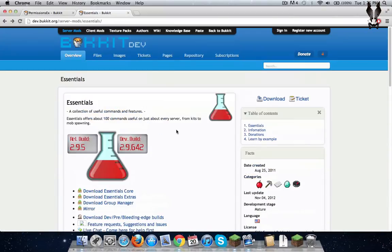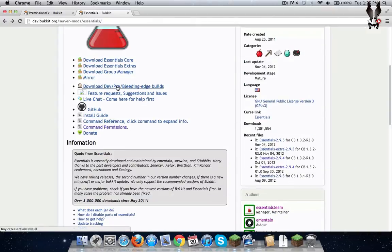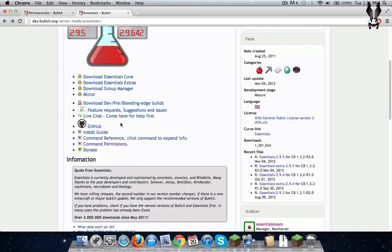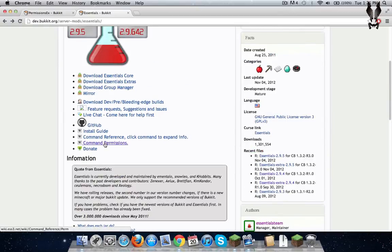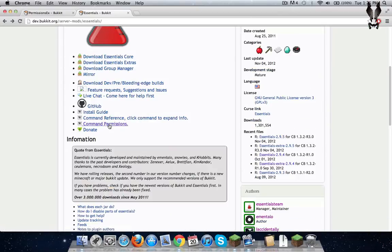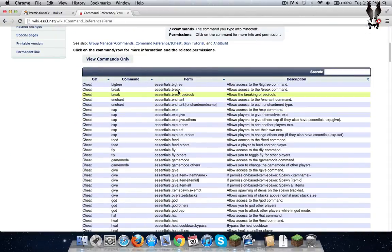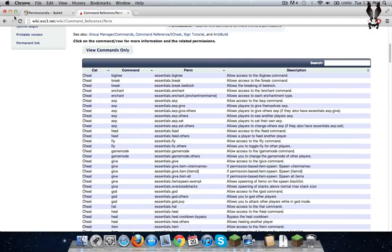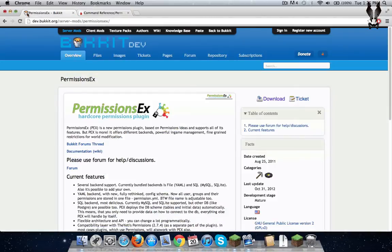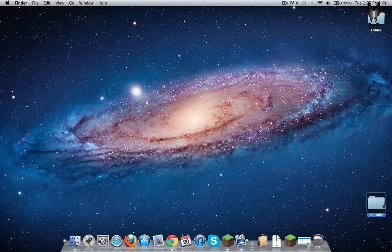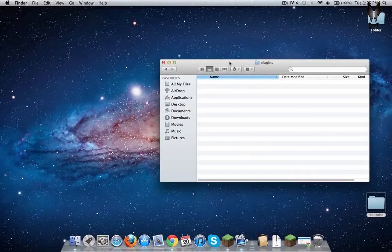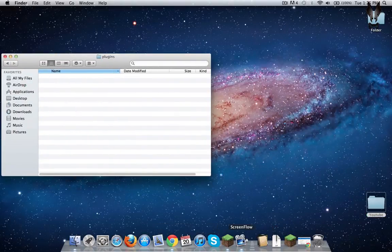And I'm going to show you an example using Essentials. You need the permission — just download it and get to the command permissions. After you download, just put it in your plugins folder.